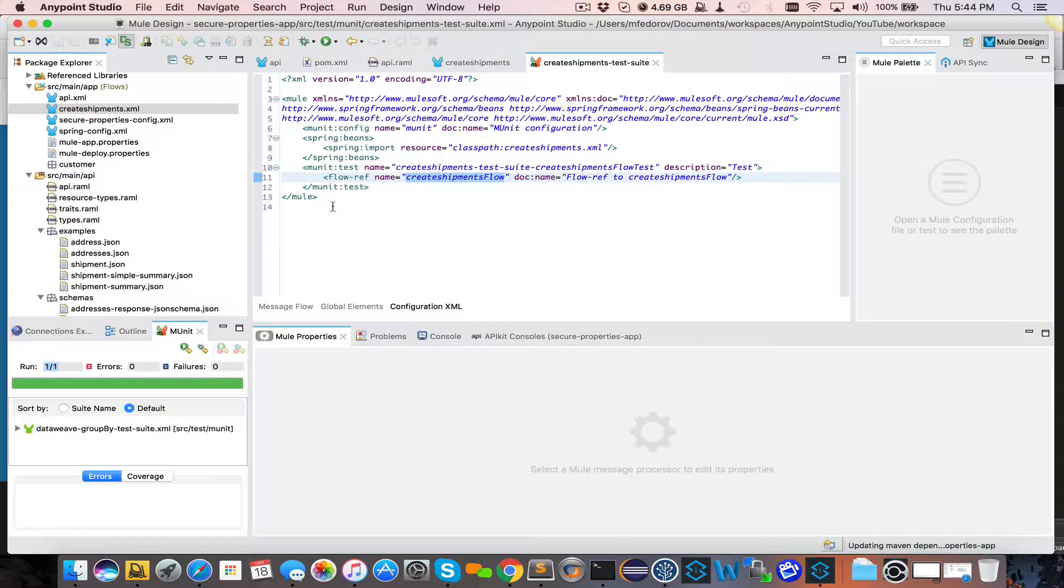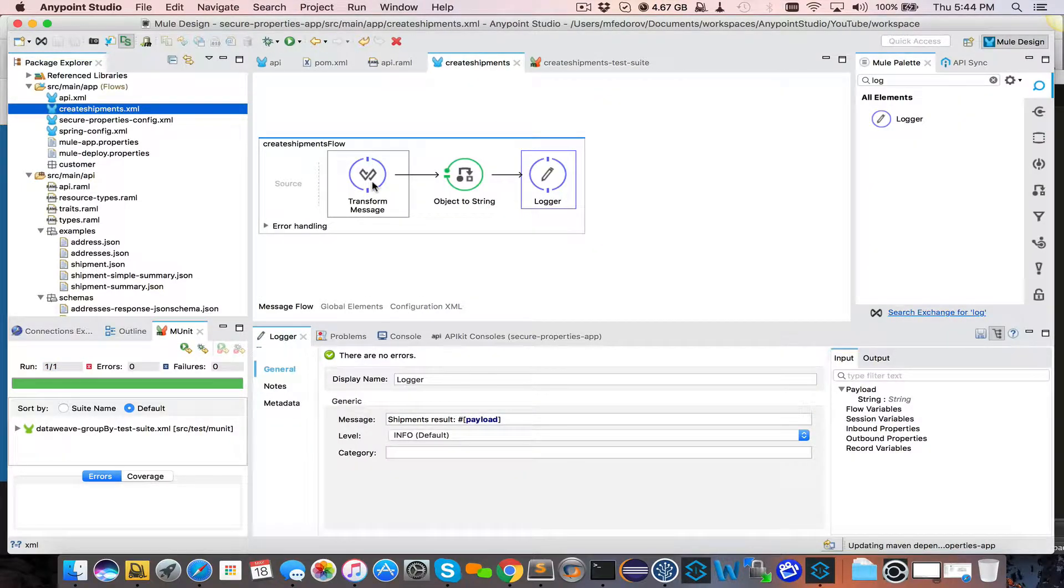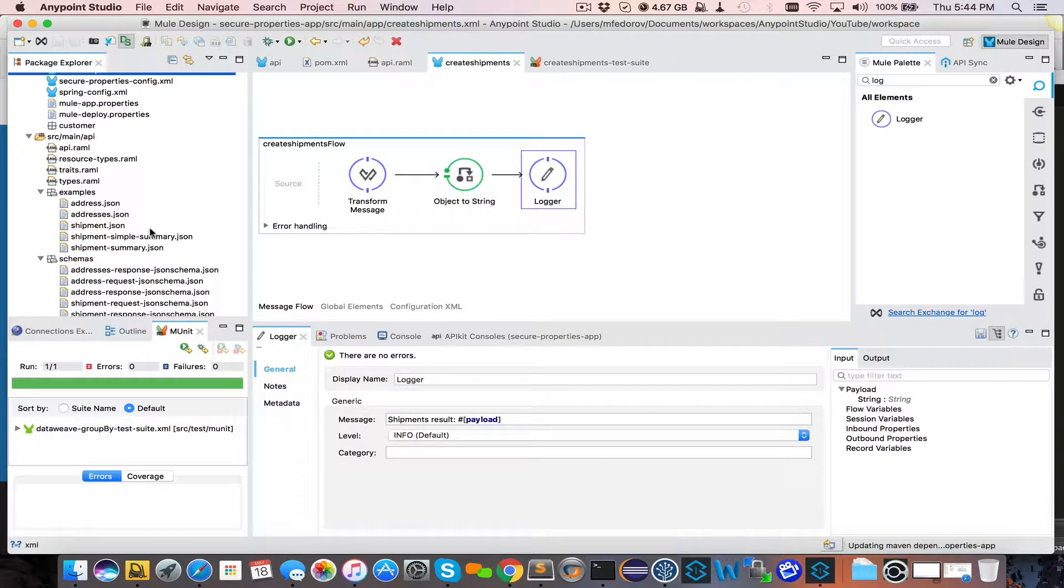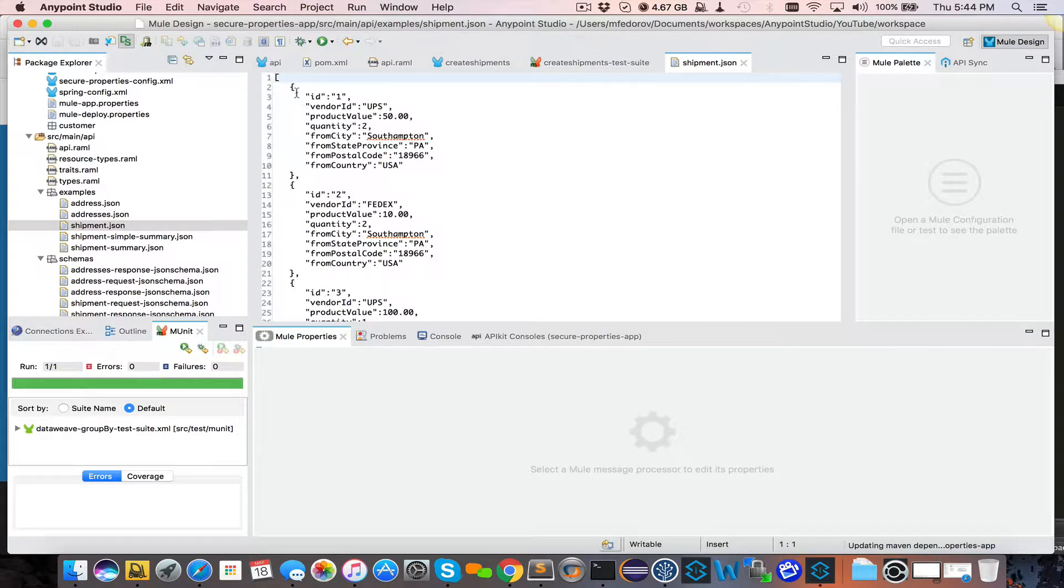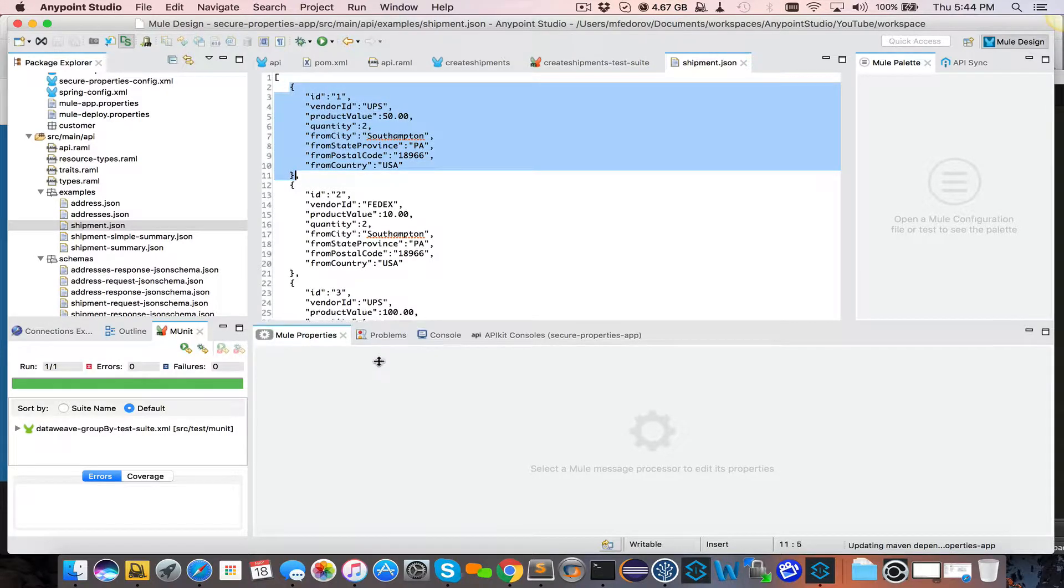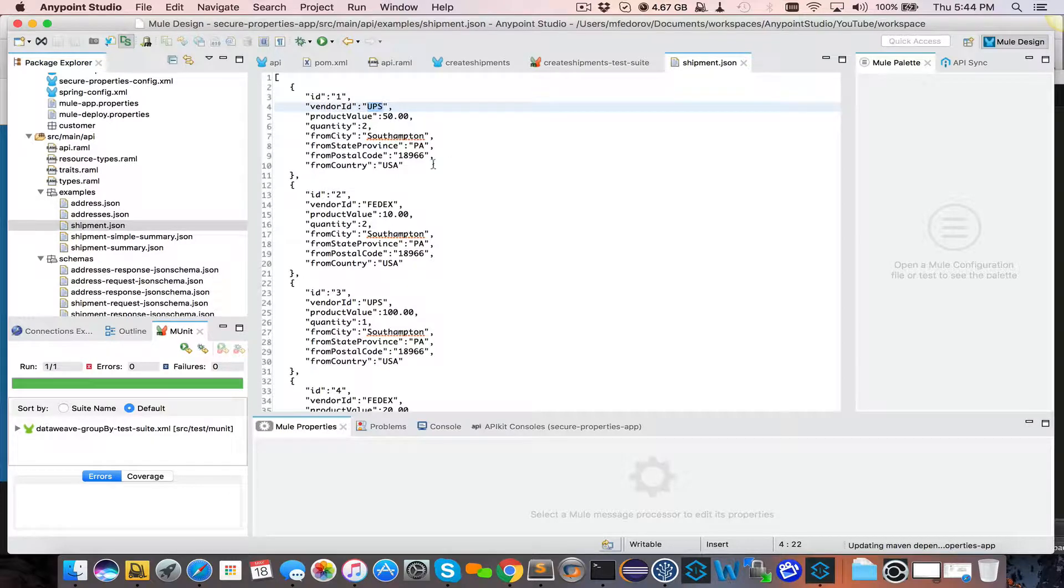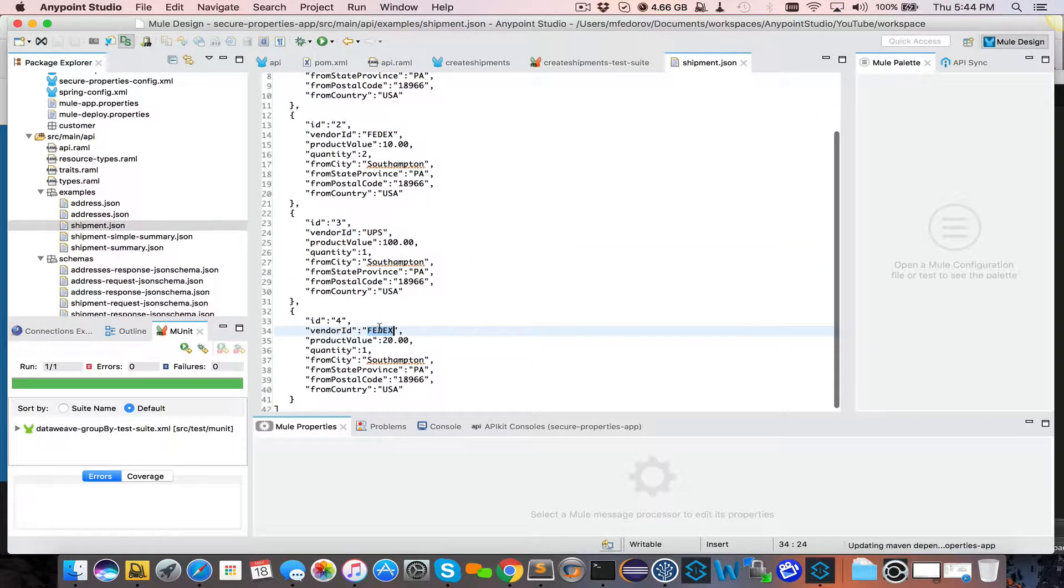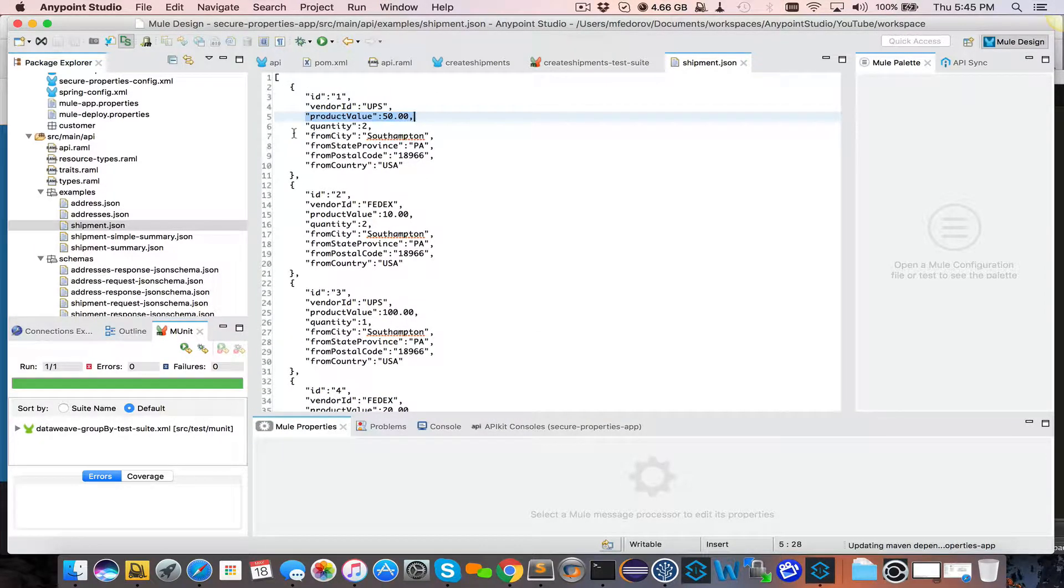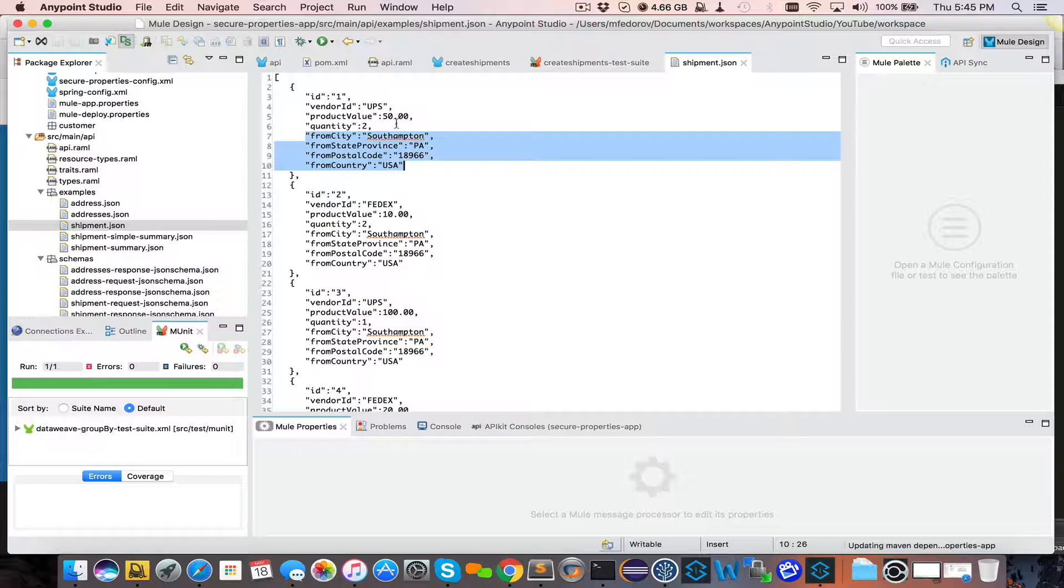To make this task more interesting and challenging, our transformation message will be responsible for creating a summary. So here's the input that we will receive. That's the input. These are the shipments. Every shipment record, as you see here, has its vendor. So in my case, it's either UPS or FedEx. UPS or FedEx. Each record has a product value and some kind of a from shipment address, which is not important for this example.